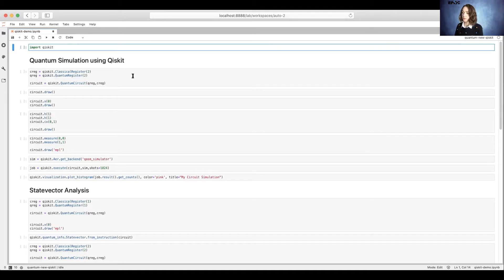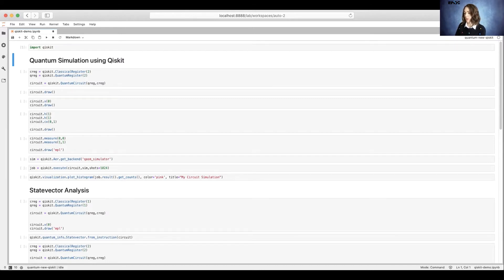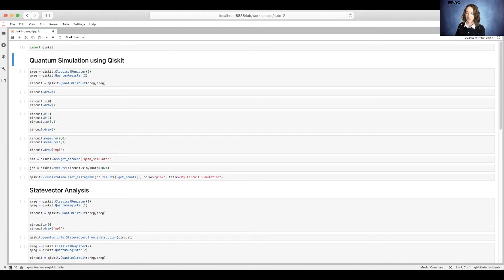Now we're going to walk through a little bit of a Qiskit demo. So first, we'll start in our Jupyter notebook by importing Qiskit. Next, we're going to create a circuit so that we can simulate.